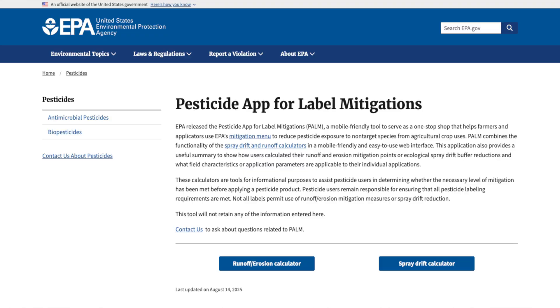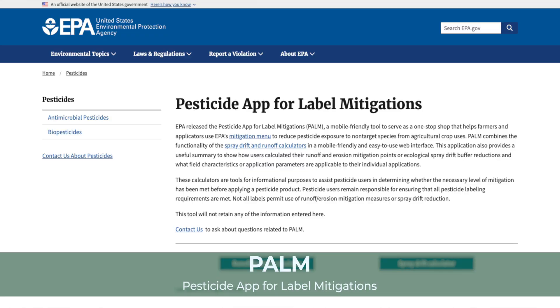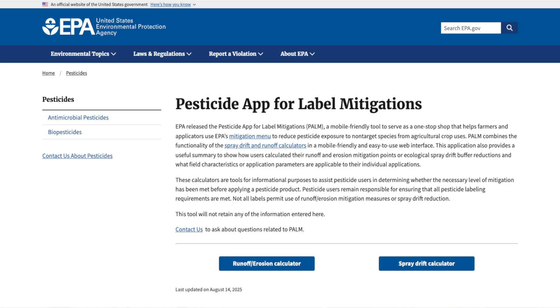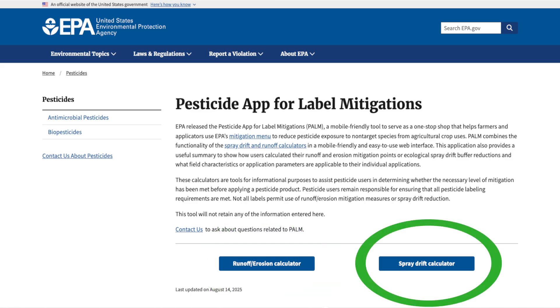The EPA's Pesticide App for Label Mitigations, or PALM, is designed to provide us with a calculator to help us address runoff and spray drift. It also provides definitions of mitigation options, which is very important for us to understand, and also allows us to document our results.